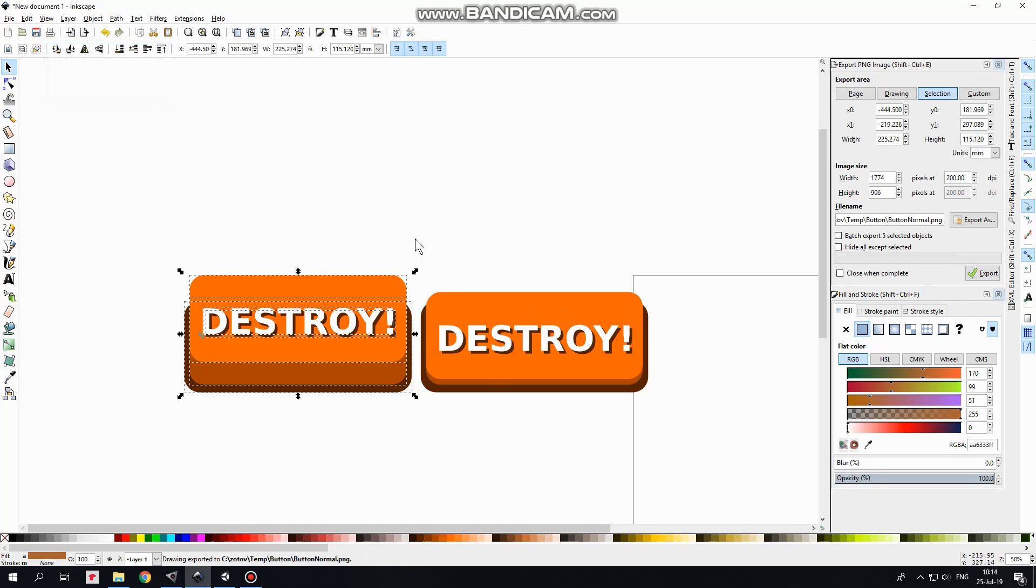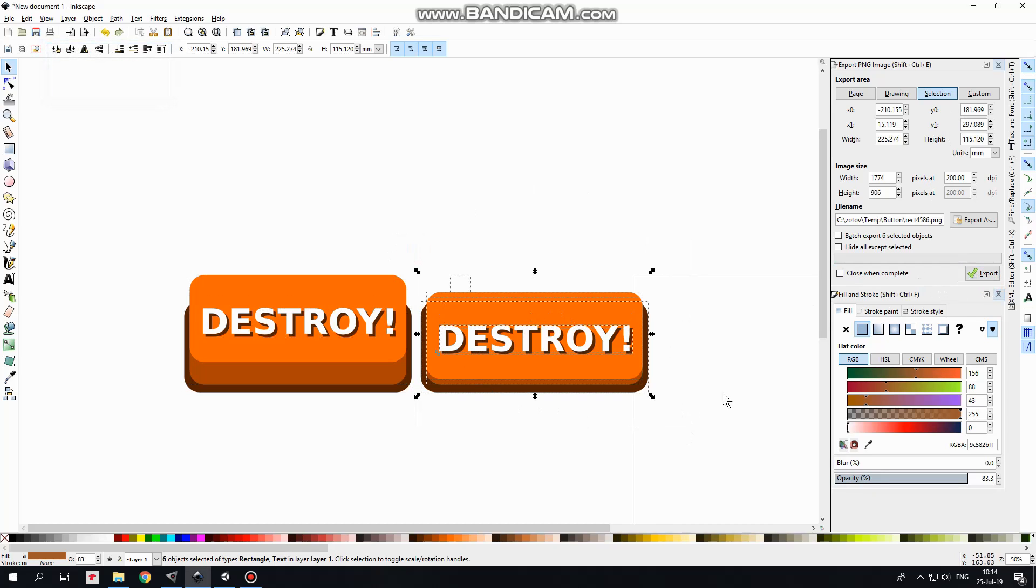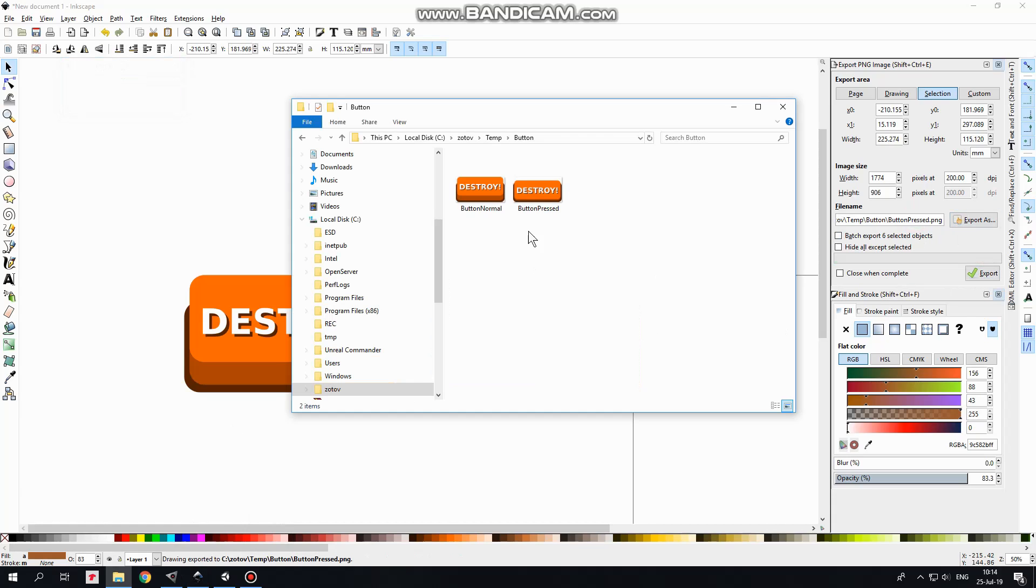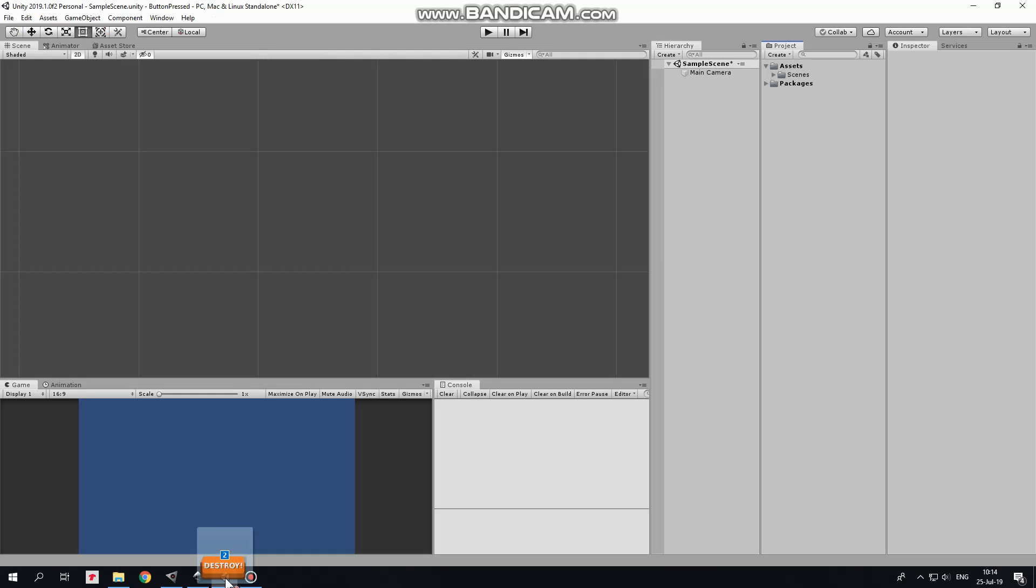Select second button along with that invisible rectangle and import it same way. Done. Here are our buttons saved as PNG files. Select them and drag and drop them into Unity Project folder.